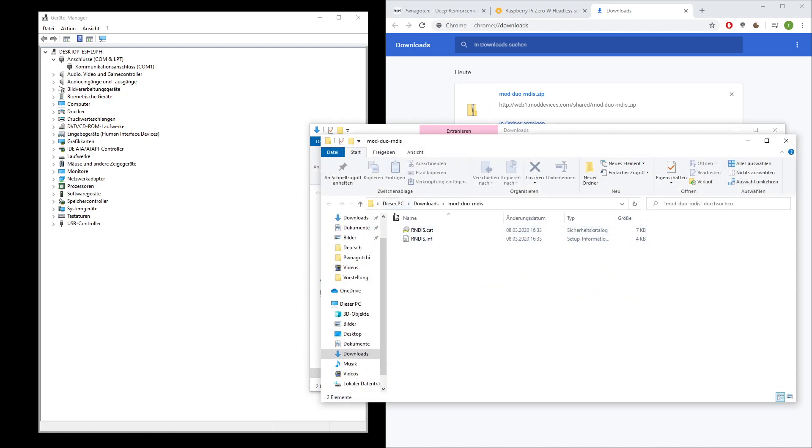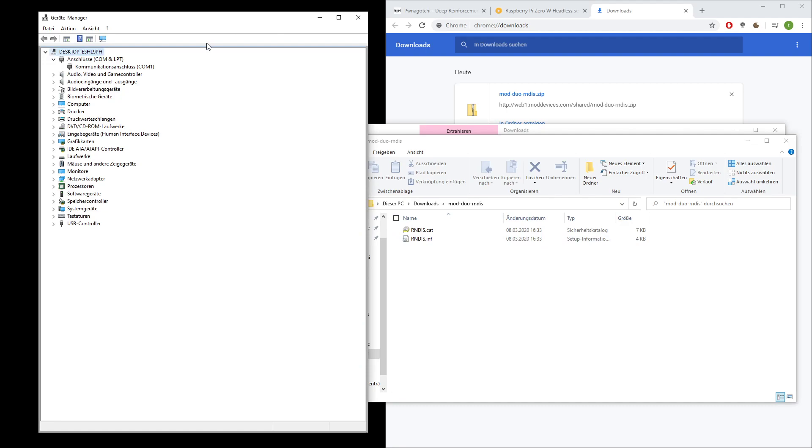And here we go, that's the driver. Now I will connect my Ponegochi to the system using the data port. That's the port closer to the micro SD card slot. And here in the device manager you will see in a couple of seconds that the Ponegochi will be detected.